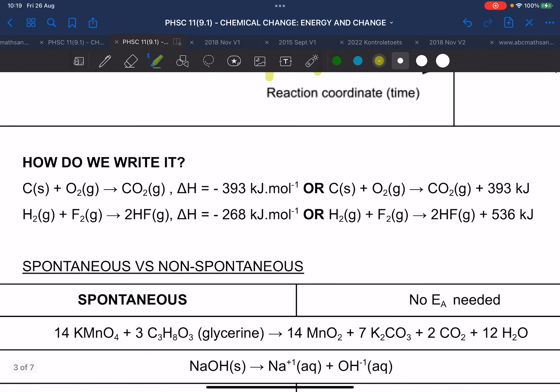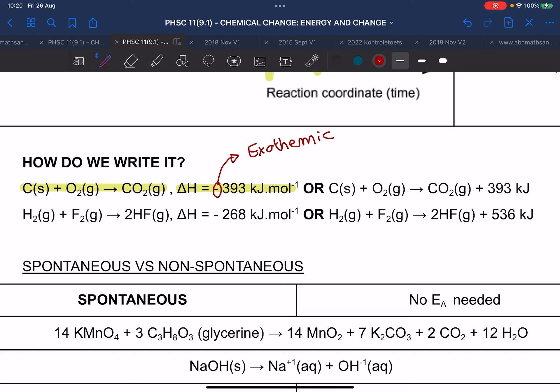So how do we write it? There are two ways. The first one is to write the balanced chemical equation, just like we always do, and then next to it, we say the heat of the reaction is negative 393. What does that negative mean? It is exothermic — when it gives off more energy than it takes.